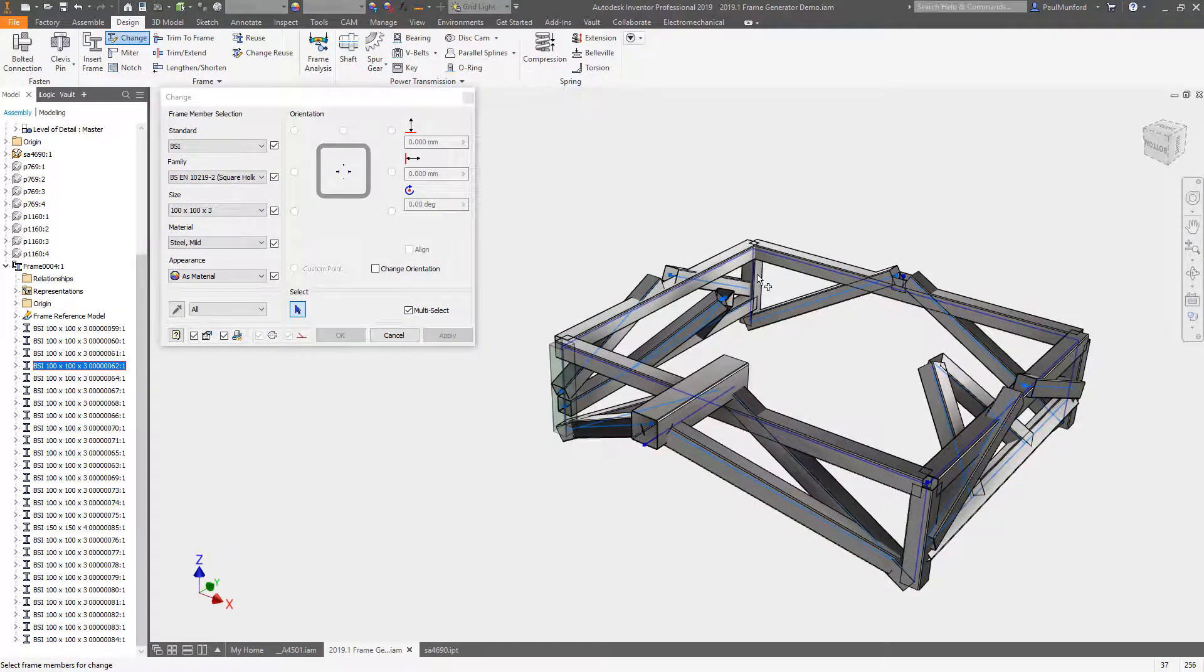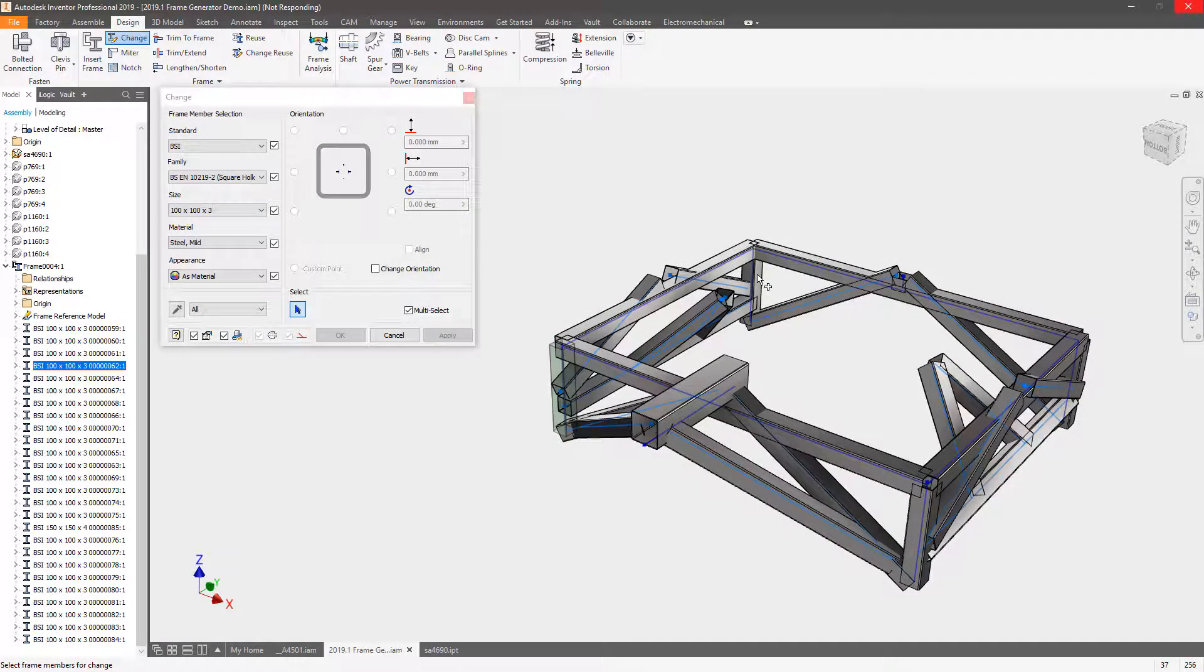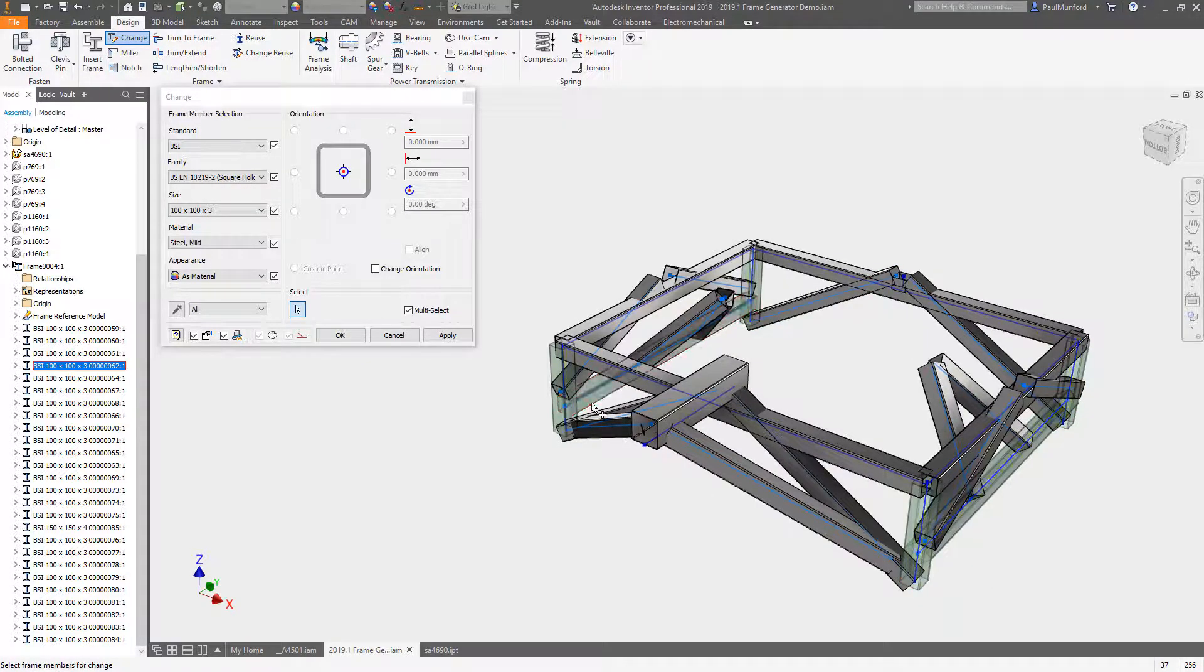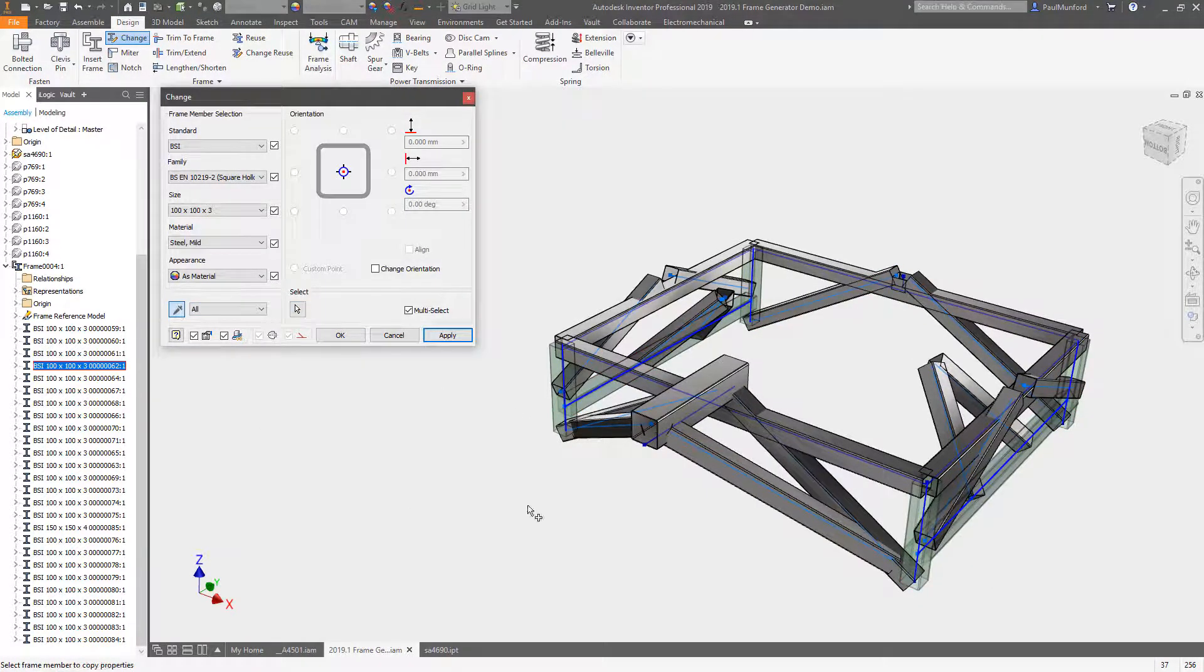And you can even copy information from existing frame members using the new eyedropper tool. Copy the frame member definition, orientation, or both.